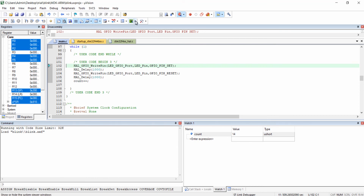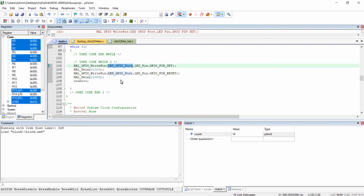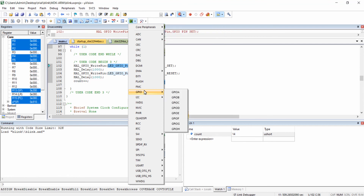In this way you can monitor the value of any variable using the watch window. There is also a system viewer window used for viewing all the SFRs of the microcontroller — that is GPIOs, ADC registers, and all internal registers. For example, we are toggling PA5, which is the GPIOA fifth pin. You can view the state of that pin by clicking on GPIOA in the system viewer.